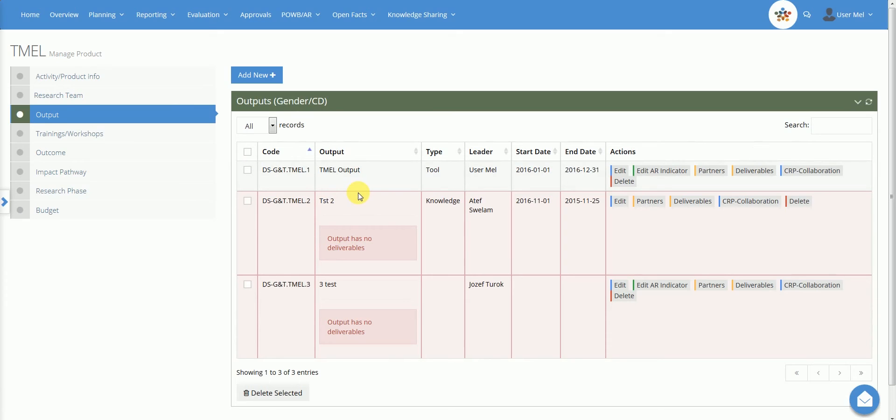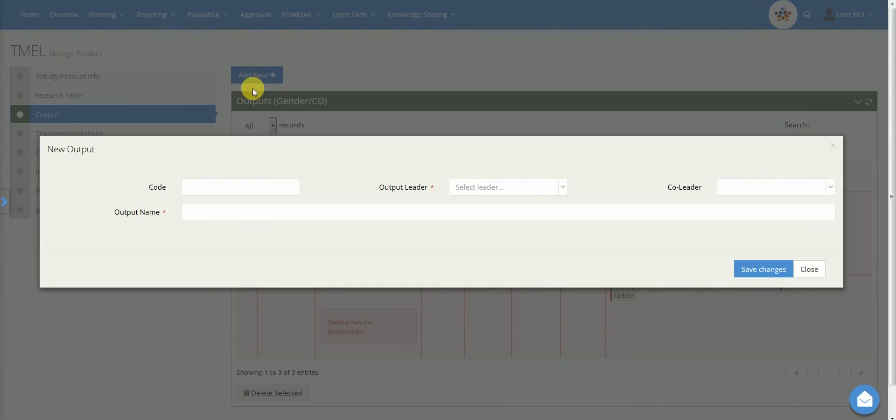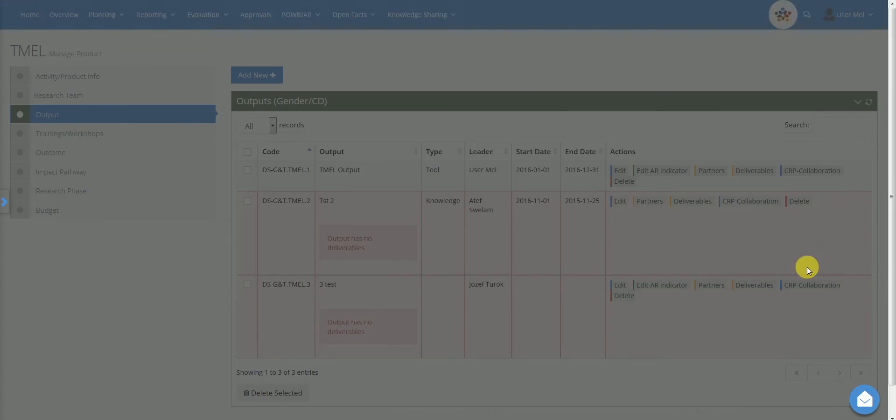To add a new output, select Add New and then provide a code, select an output leader, a co-leader and type the output name. Once the information is provided, click on Save Changes.